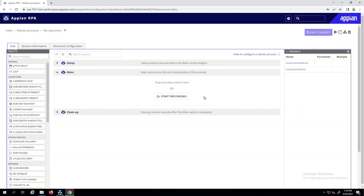With our latest release, Appian 22.3, developers can now record their interactions with both browsers and Windows applications, making it even faster and easier to build complex automation. The Task Recorder automatically creates and configures low-code actions based on your interactions with the screen, giving you a working robotic process in just a matter of minutes.